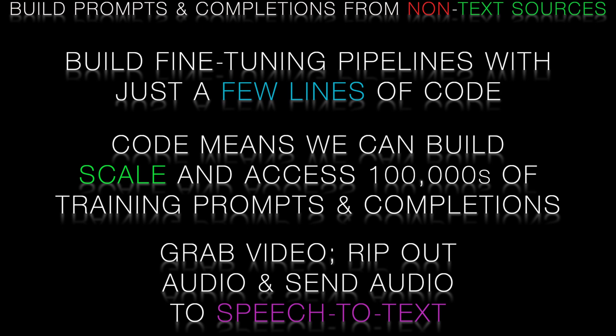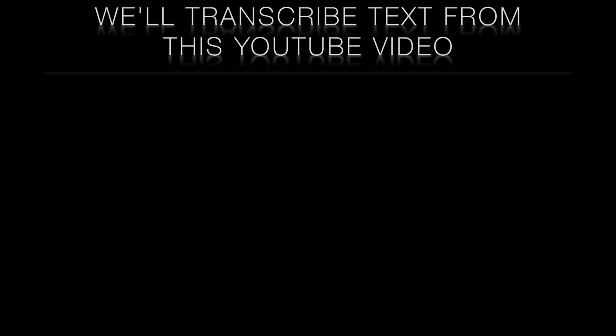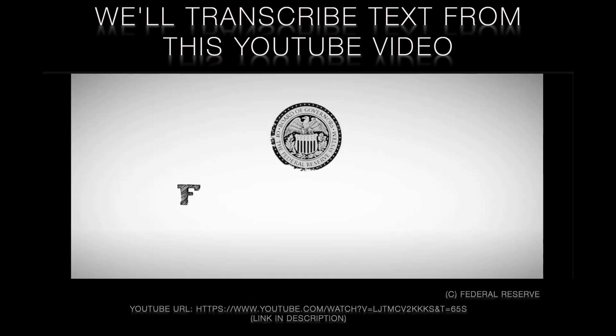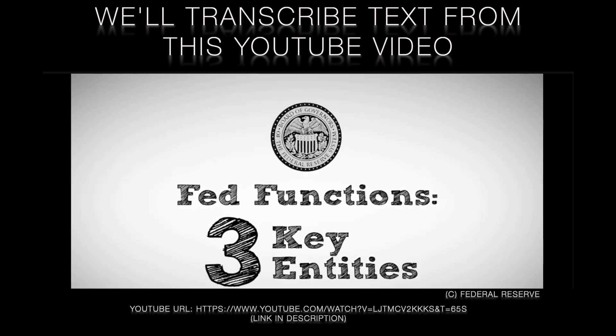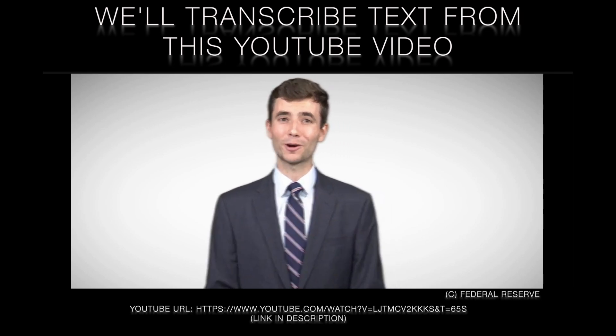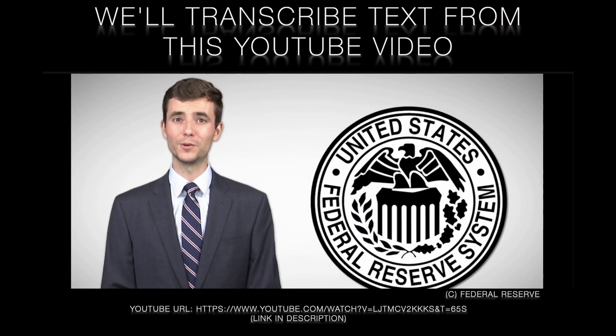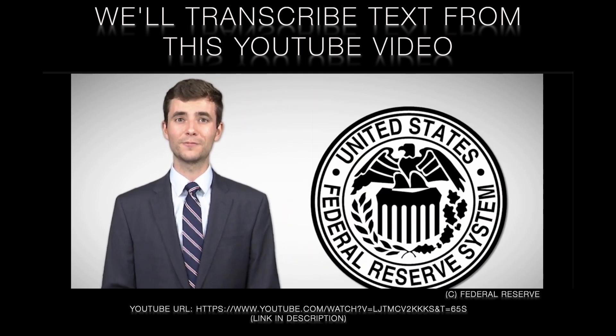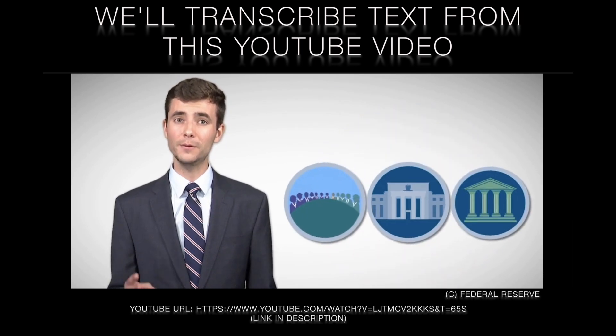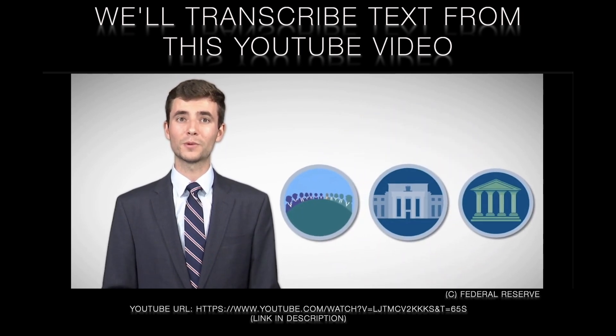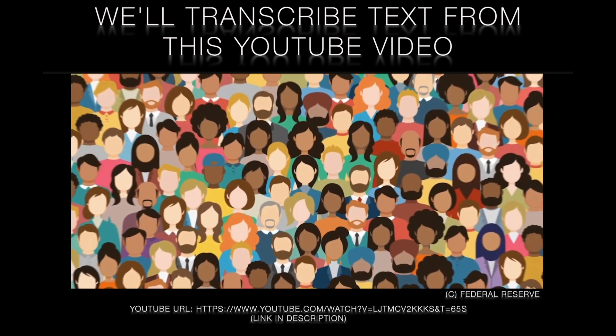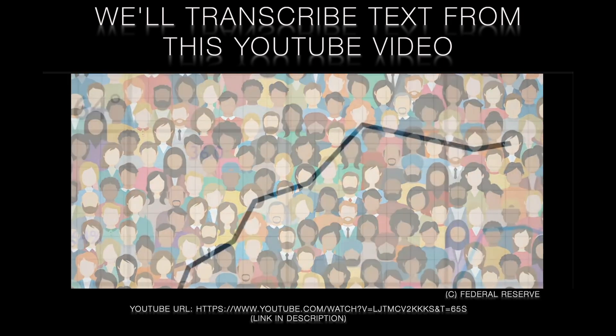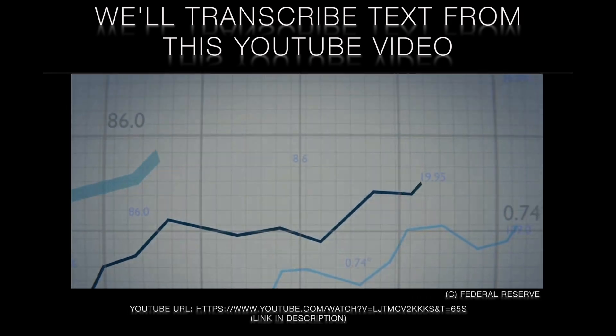Here's Ian. Hi, I'm Ian and I work for the Federal Reserve, the central bank of the United States. The Federal Reserve System consists of three main entities that perform key functions that serve the public and promote the health of our economy and the stability of our financial system.